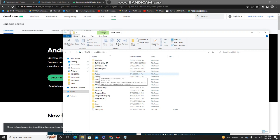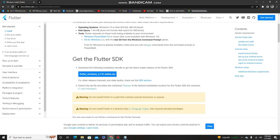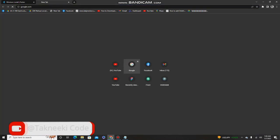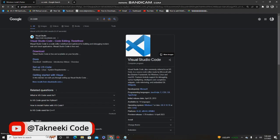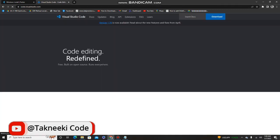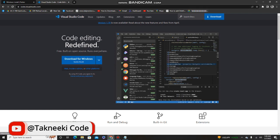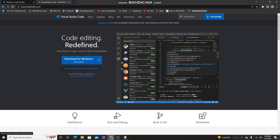After setting up Flutter, you need to download the second thing, which is a code editor. If you already have one you're good to go, but if not, go to Google and search for 'Visual Studio Code'. From the website, you can easily download it by clicking the download button.